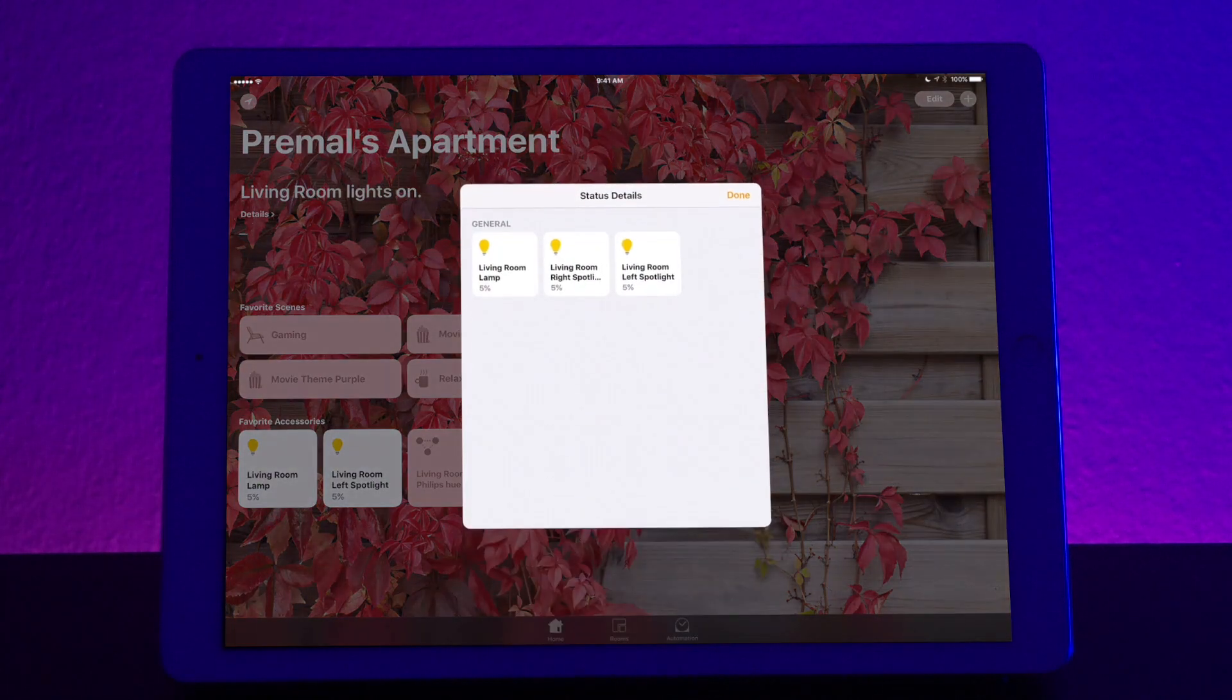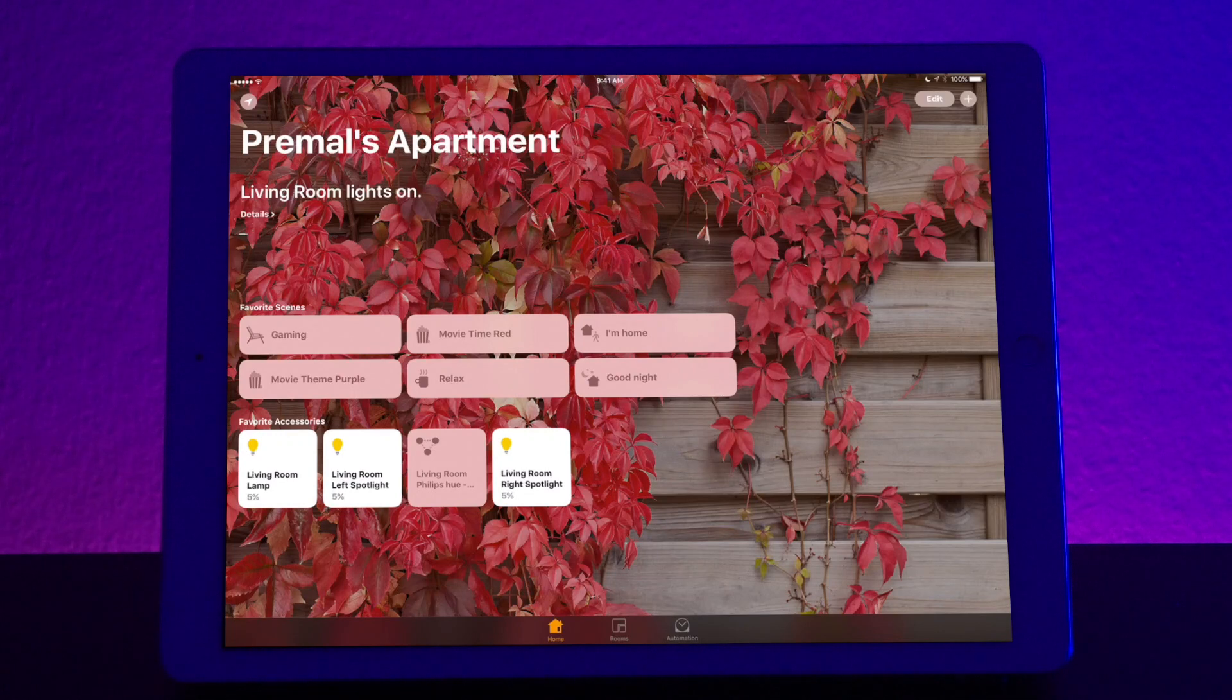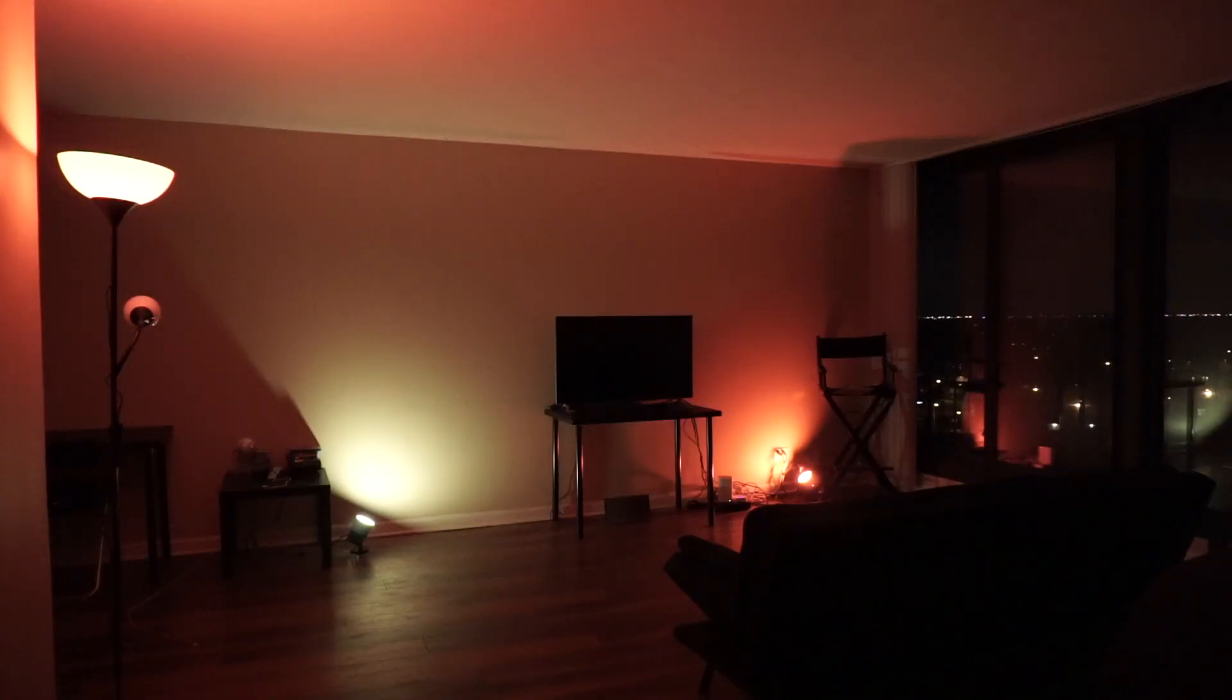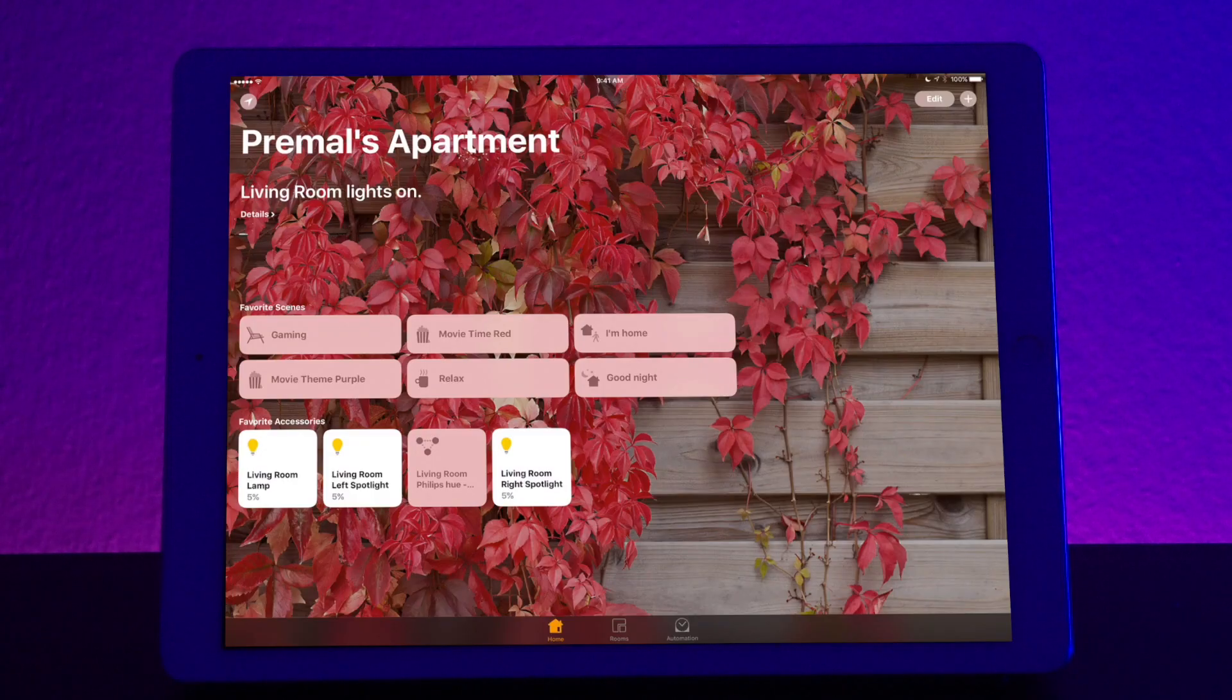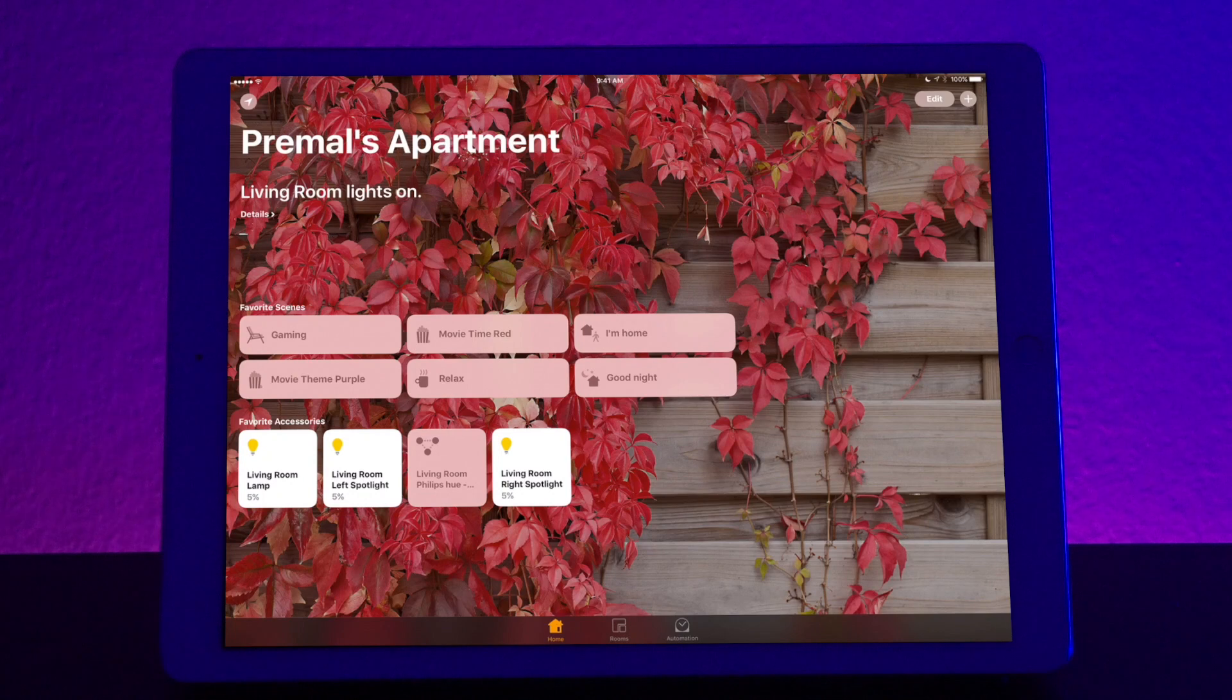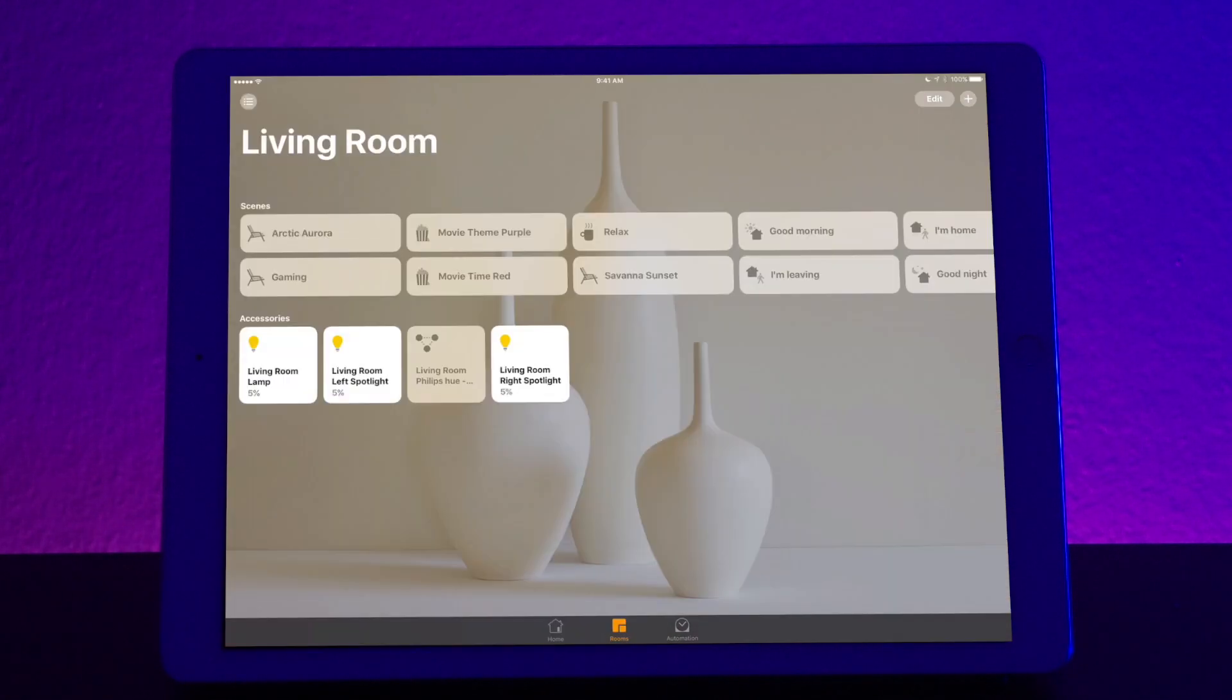If you click details, you can see which lights are exactly on. Now underneath that section, you see your favorite scenes. Now these are the scenes that you use most frequently. On the bottom, you see the lights that you use most frequently as well. So this home screen is pretty much a favorite section where you quickly trigger any scenes that you have.